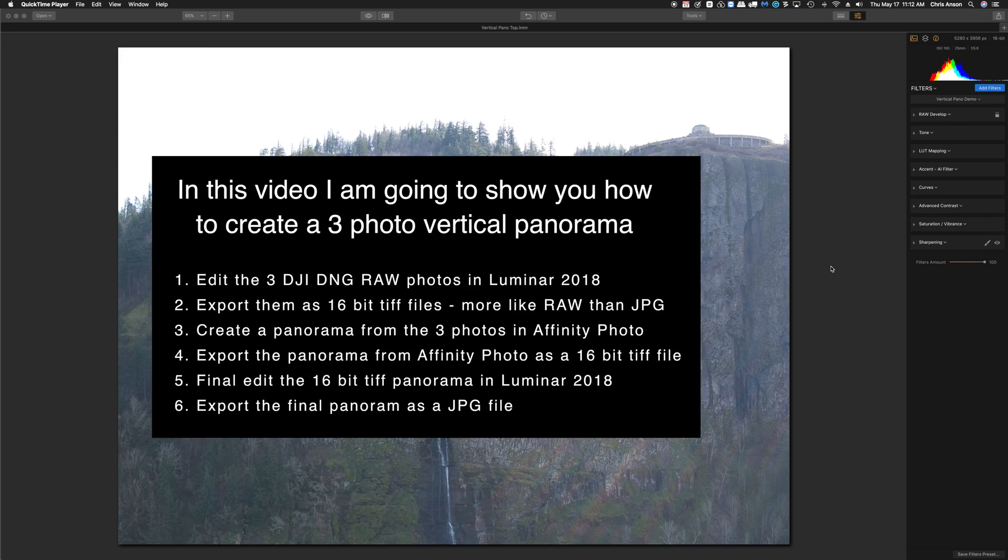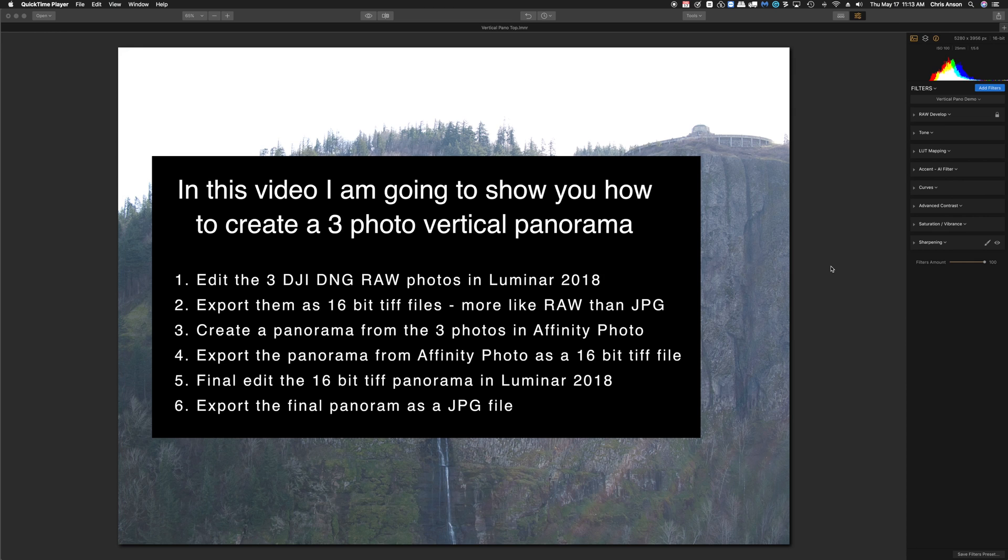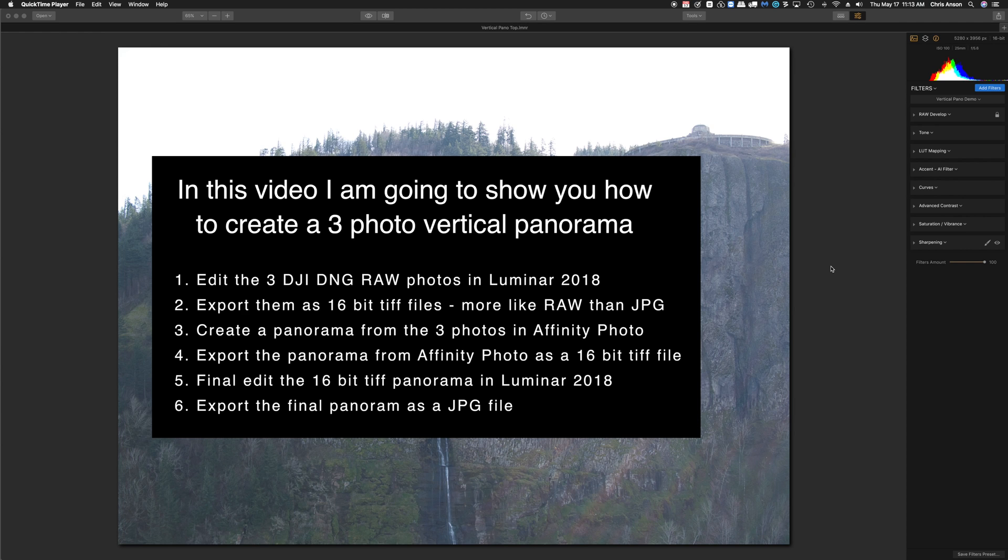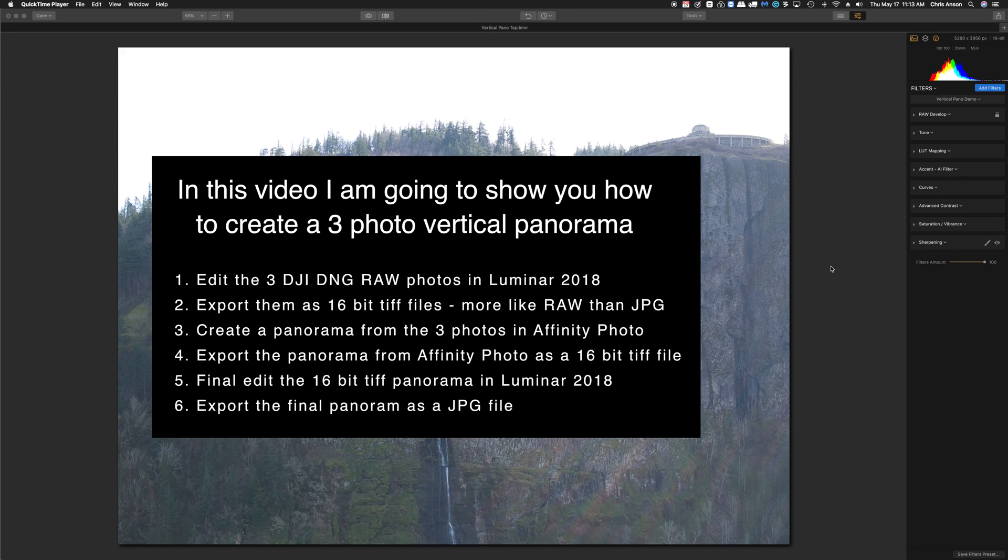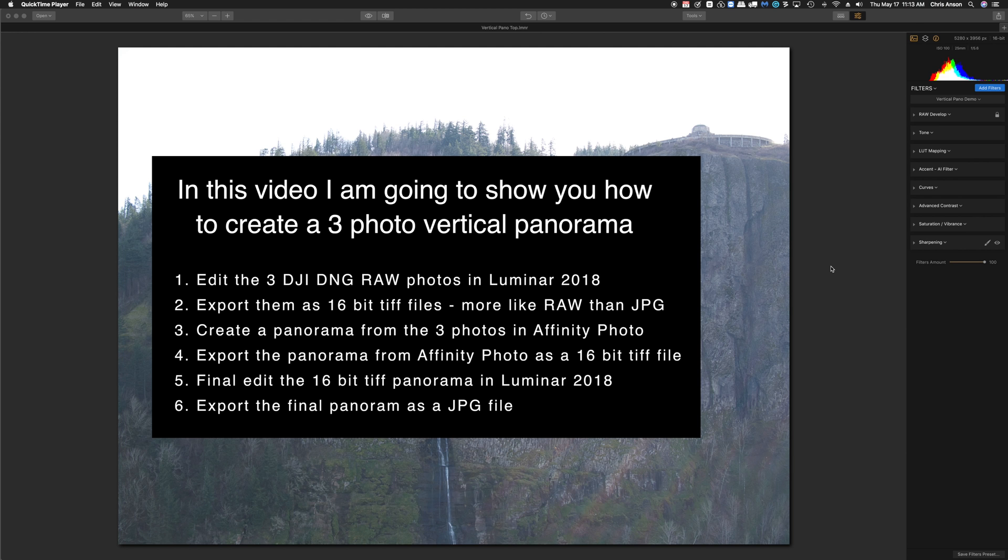Hello, everyone. In this video, I'm going to show you how to take three photos from a vertical panorama that I shot, process them in Luminar 2018, then export those photos as 16-bit TIFF files. We're going to import those into Affinity Photo and use the panorama mode, have Affinity Photo stitch those together, export them back out as 16-bit TIFF, then bring the panorama back into Luminar 2018, do some final touch-up and tweaks, and then export it as a JPEG for use.